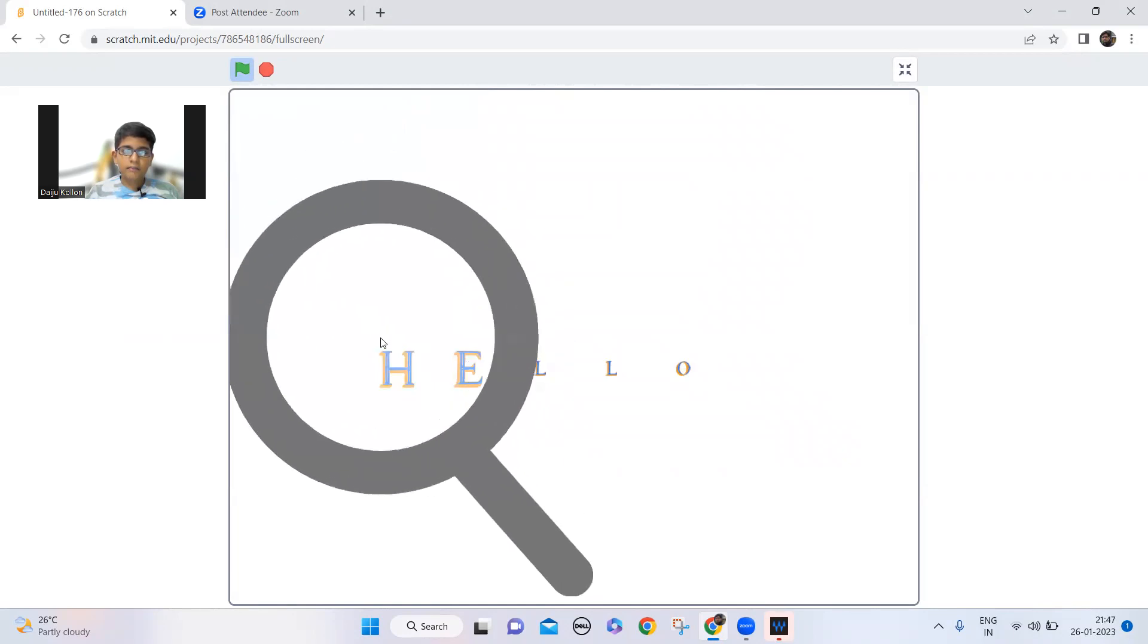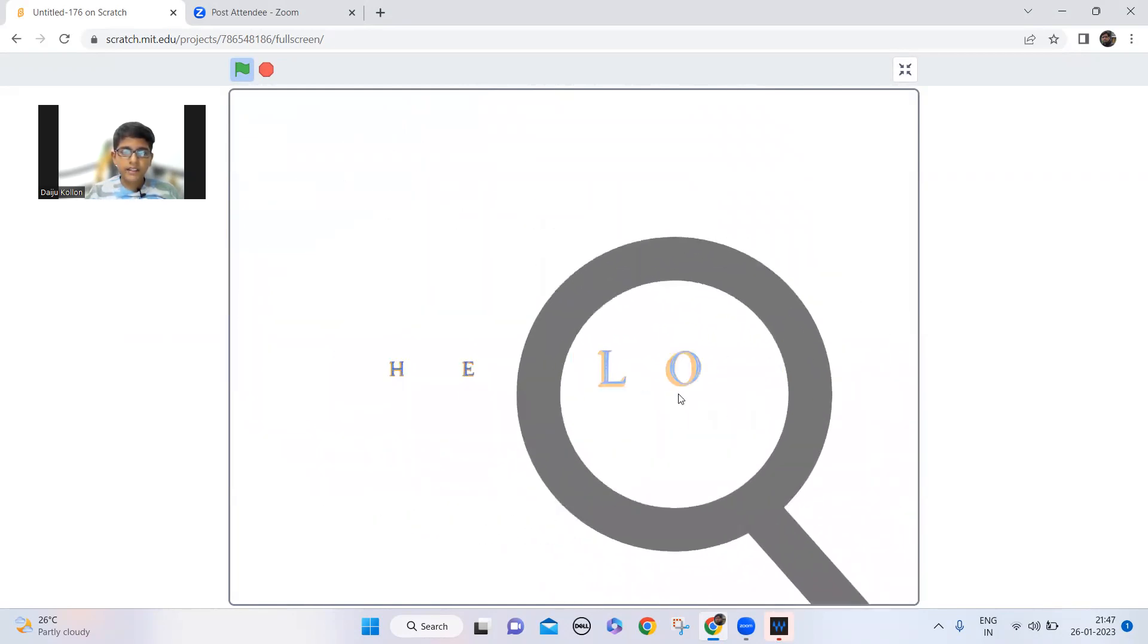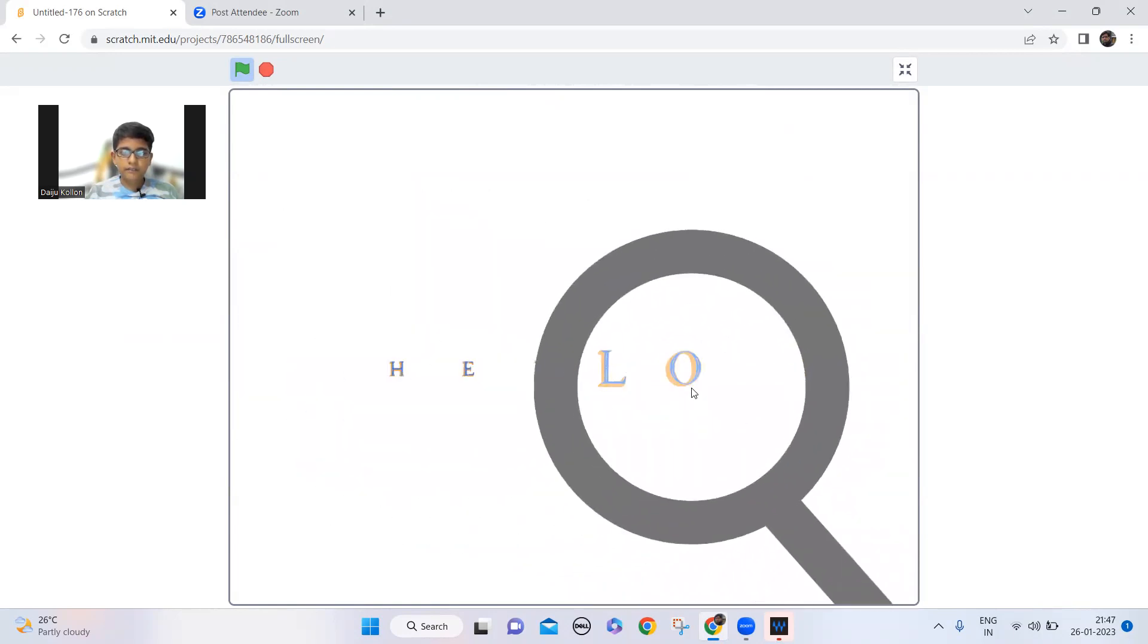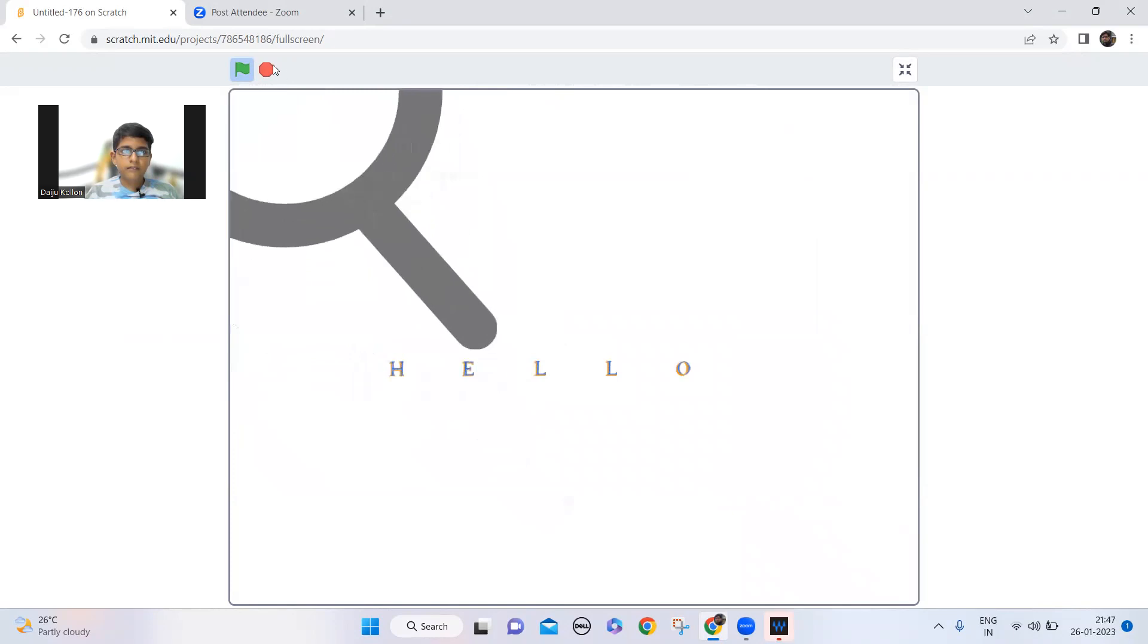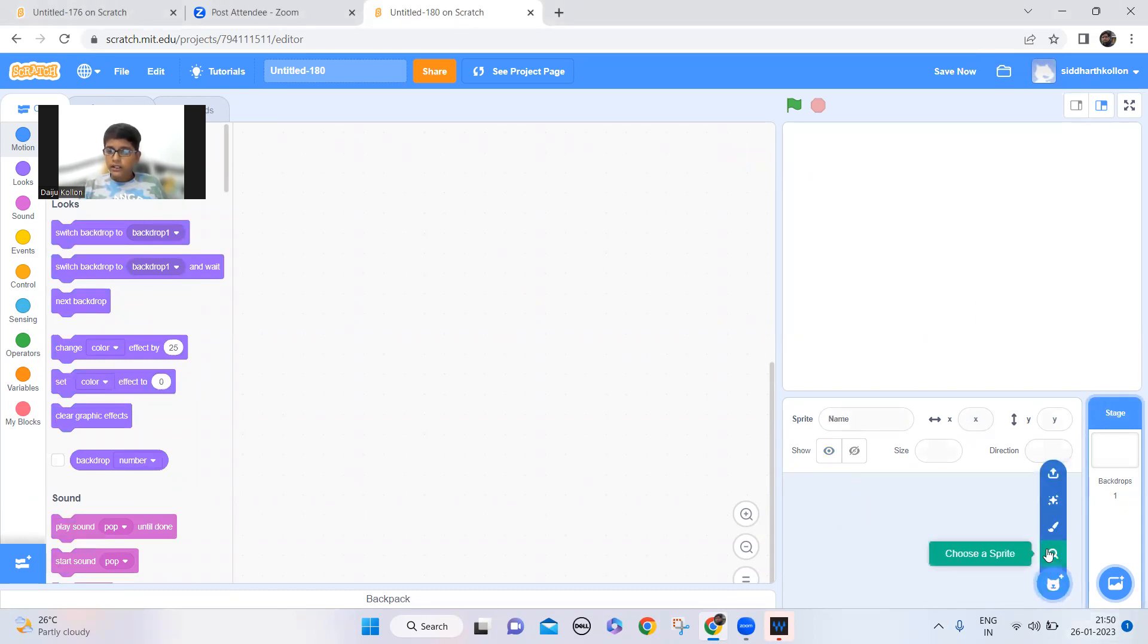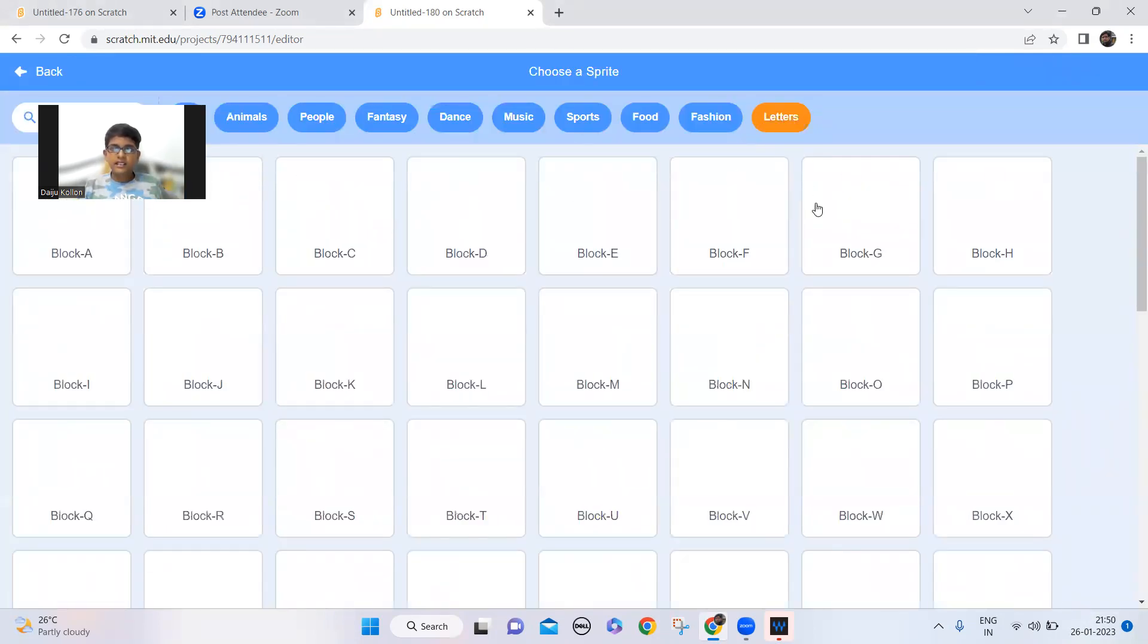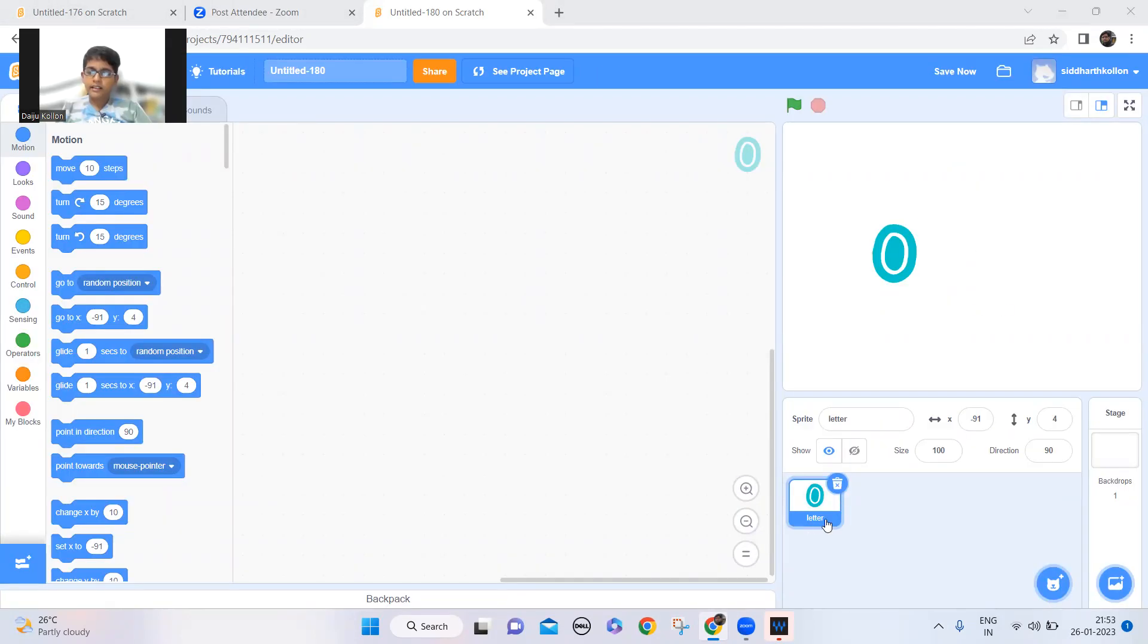So it becomes big. Now let's make it. I'll delete the cat and now let's make that word hello there. So now I'll just choose a sprite and go to letters. Delete the cat and took a new sprite which is letters and all the letters are here.